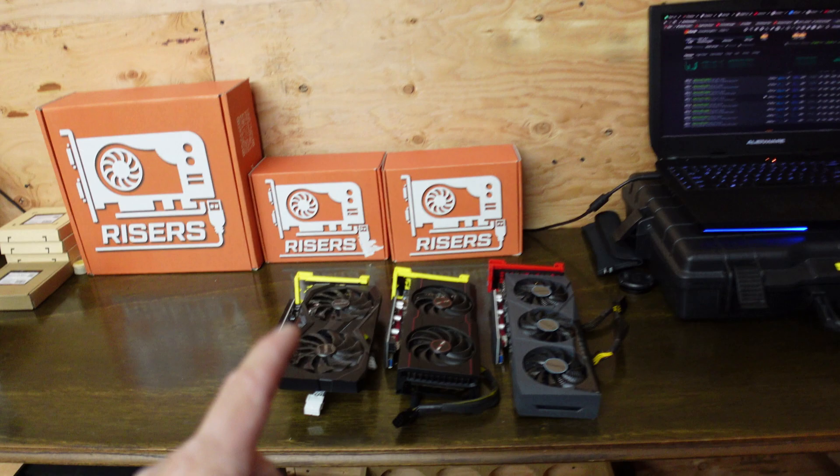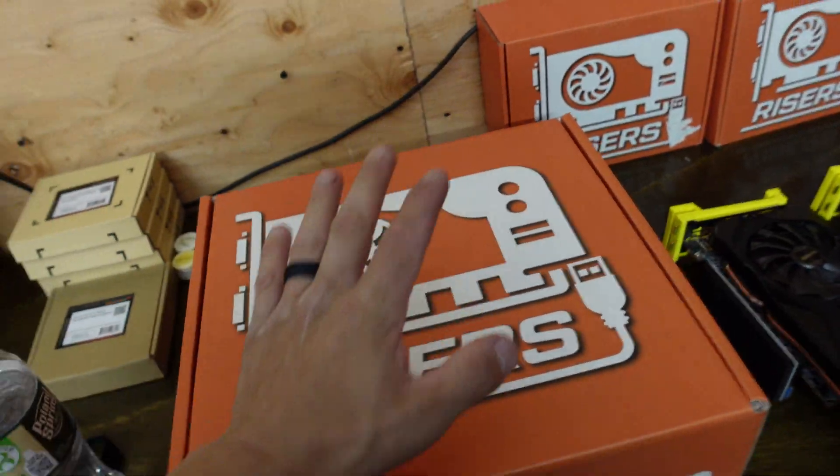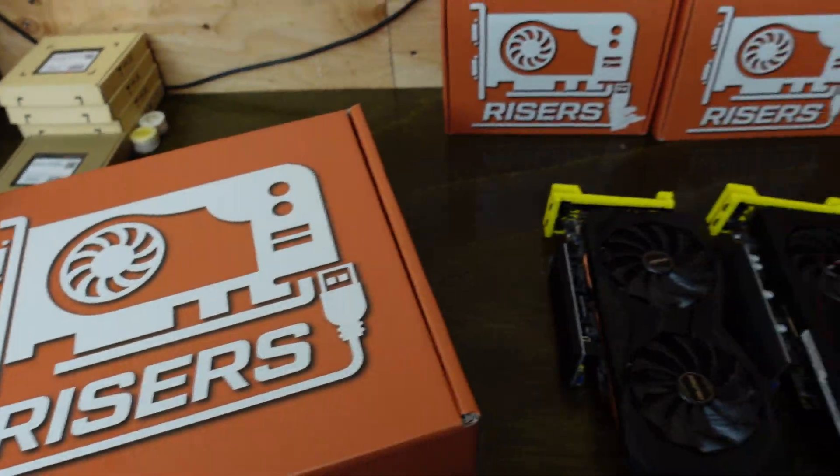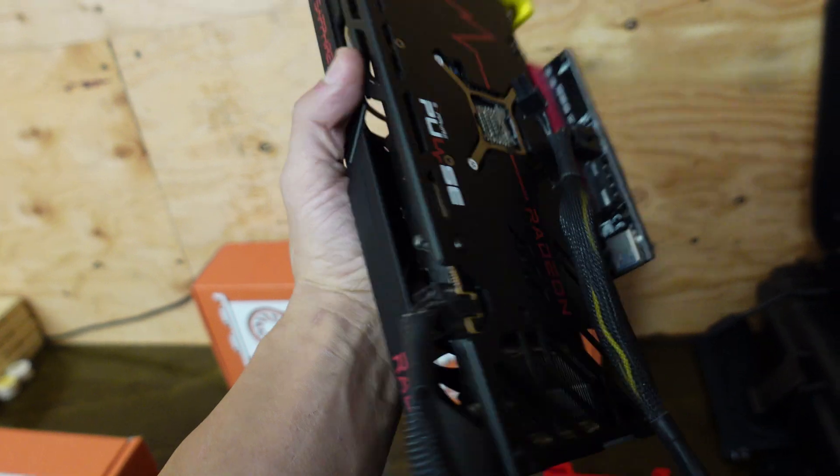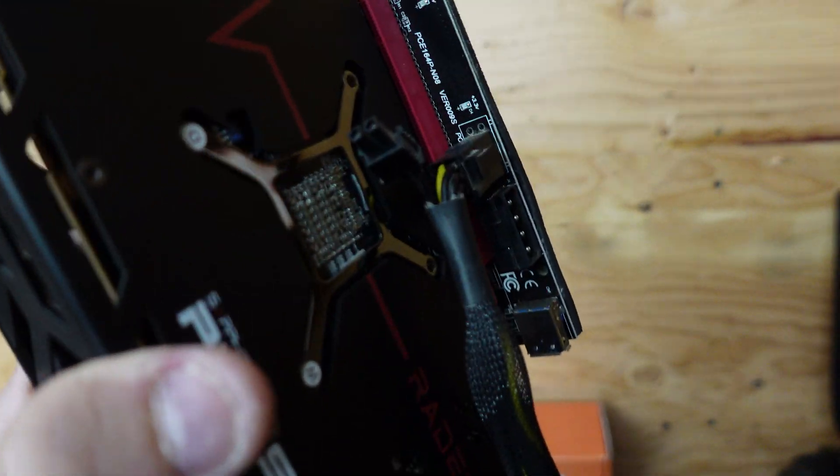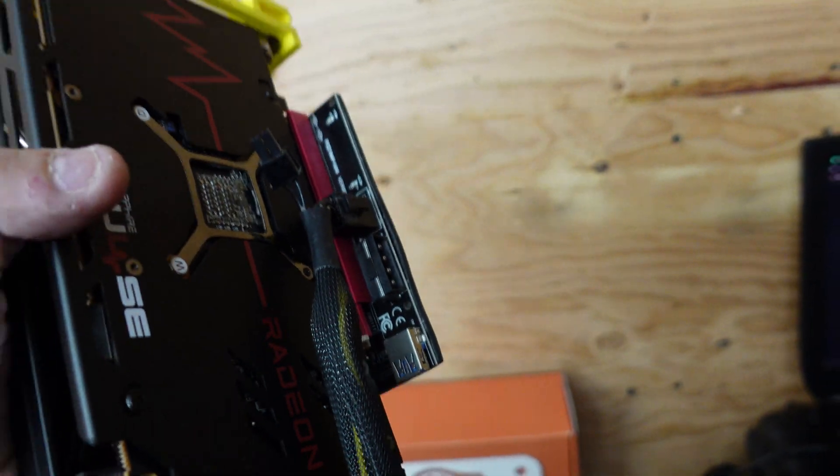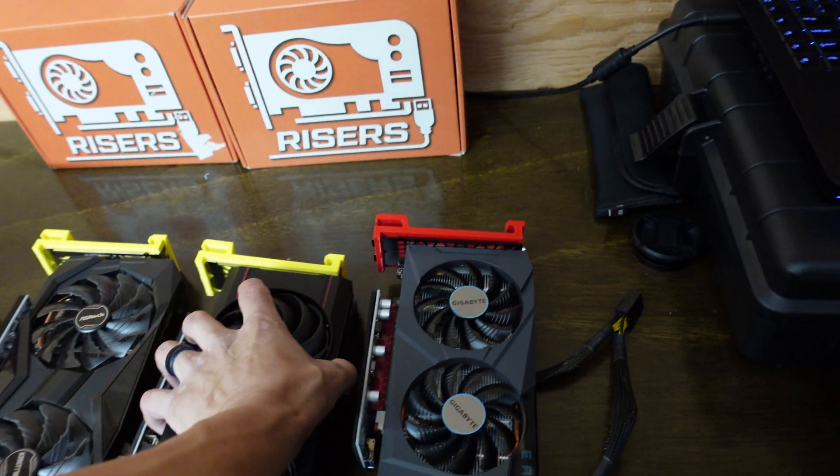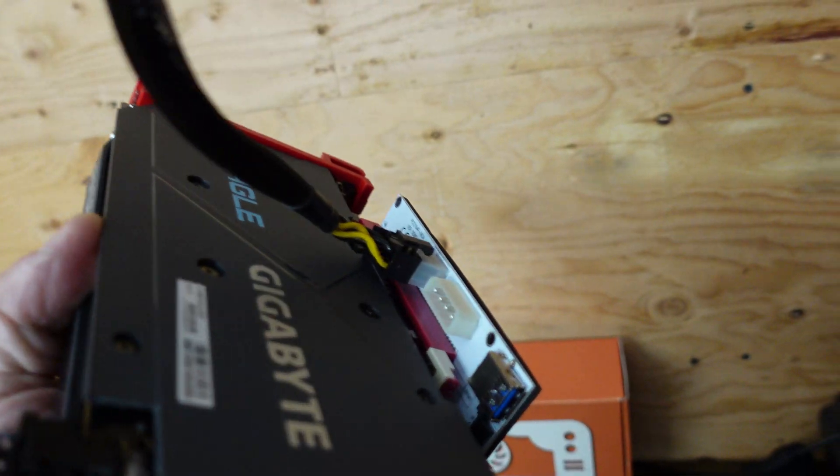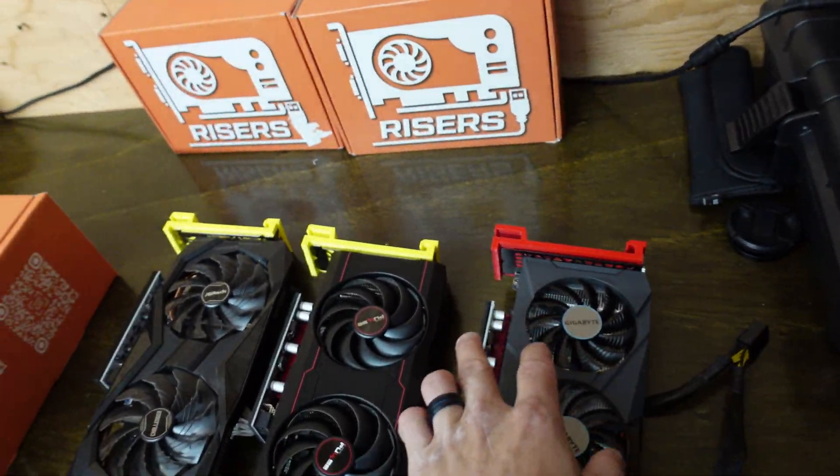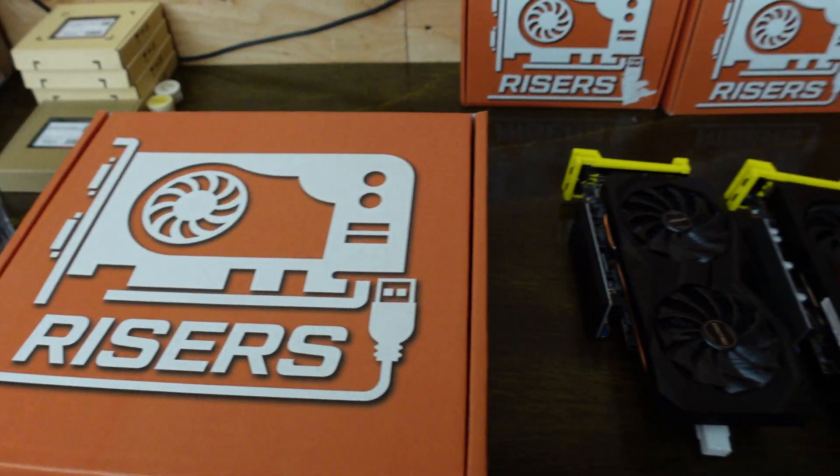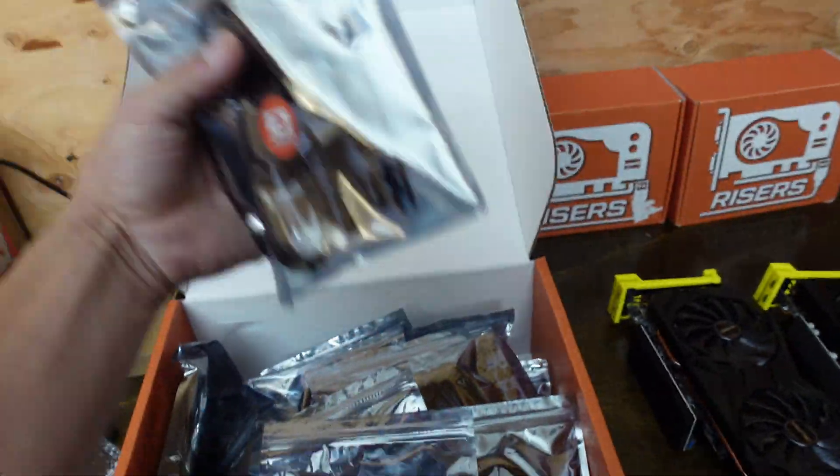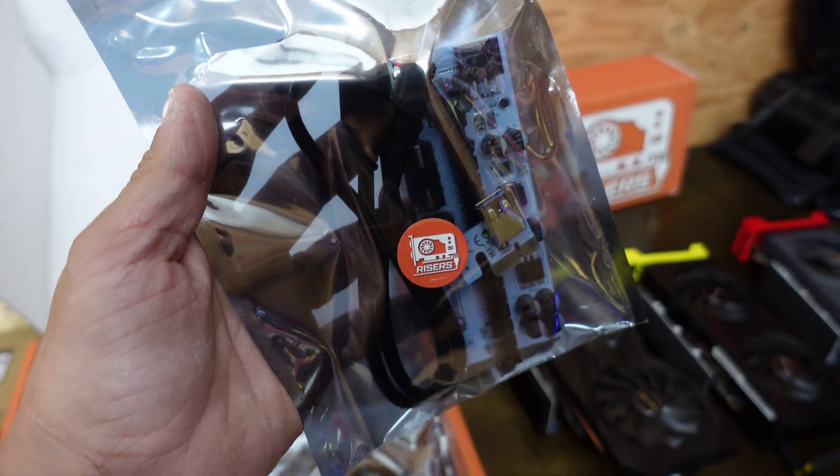But before I actually hook those up, I am going to install some new risers because I actually noticed the one that kept falling off, which is the Sapphire Pulse. This is an older riser that I got from, I think, Alibaba or Amazon. I forget. But that's coming off. And then this is also a knockoff non-GPU riser. So I am going to take that off, take that off, replace it with two new ones, and then we'll hang these cards. So give me just a second and we'll get this done.